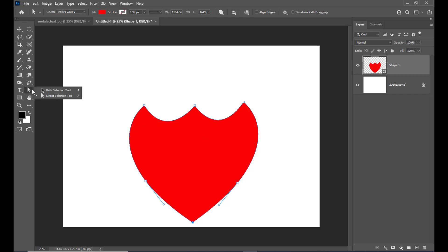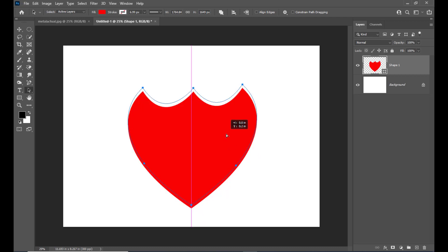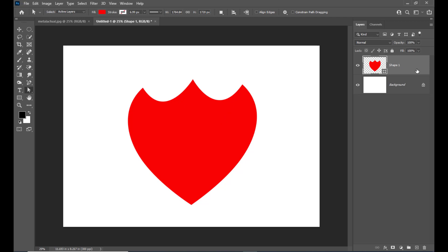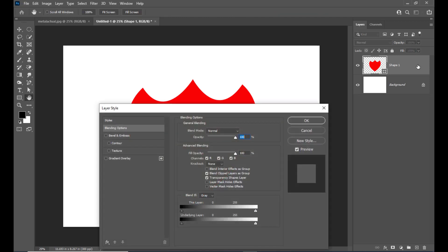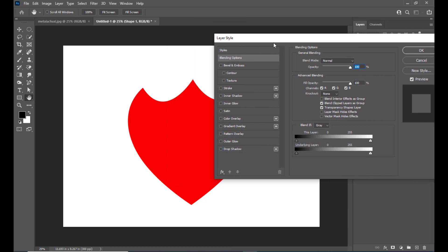Now we will select the path selection tool to select the entire shape and place it exactly at the center of the document. Then we will apply layer styles to this shape. Double click on the right side of the shape layer to open the layer style dialog box.